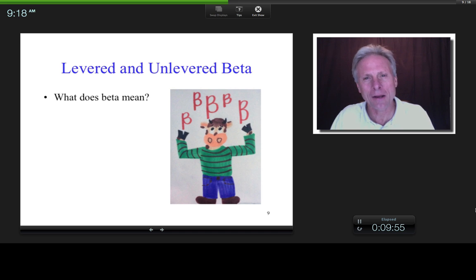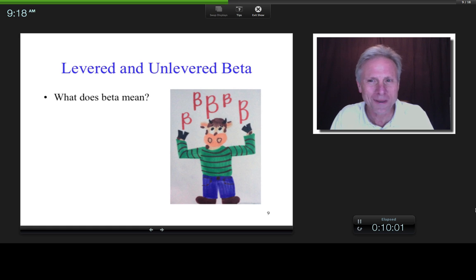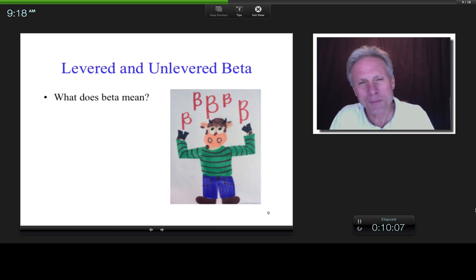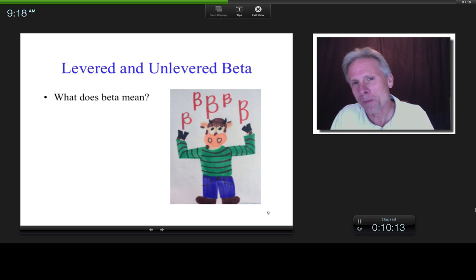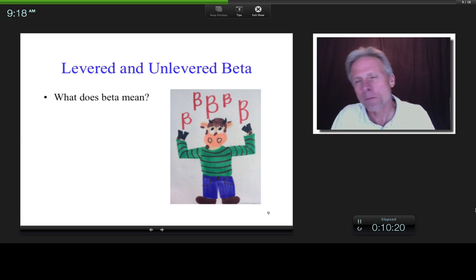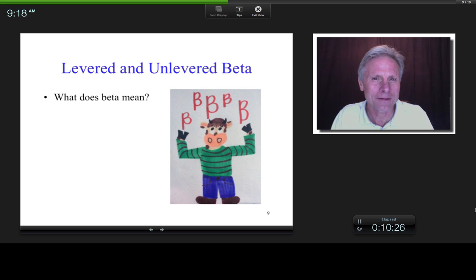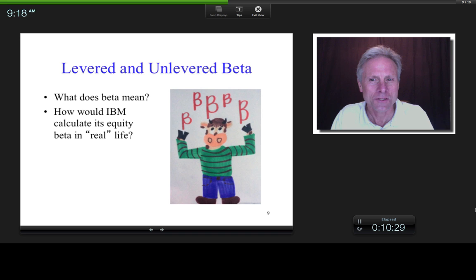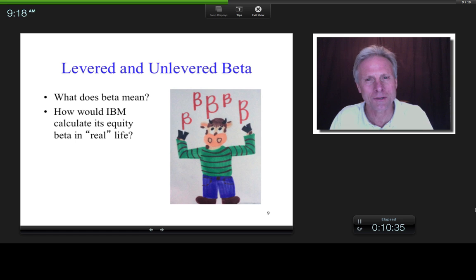We now move on to levered and unlevered beta. First, a reminder: what does beta mean? If the beta of IBM's equity was 2, that means if the market went up by 1%, IBM would be expected to go up by 2%; if the market went down by 3%, IBM would be expected to go down by 6%.